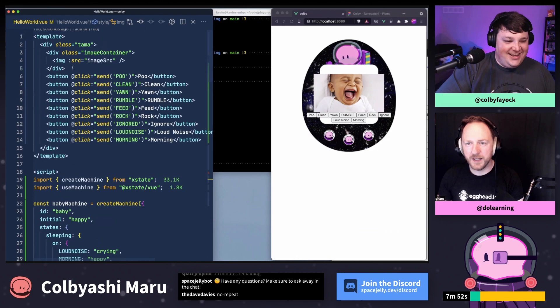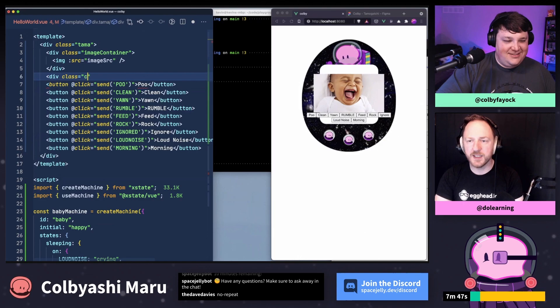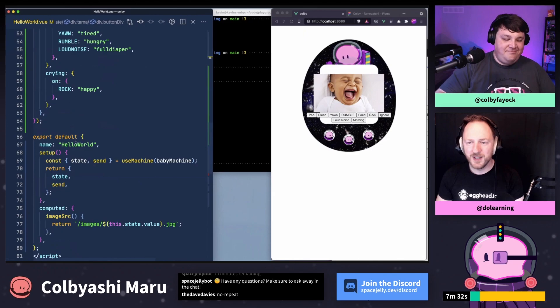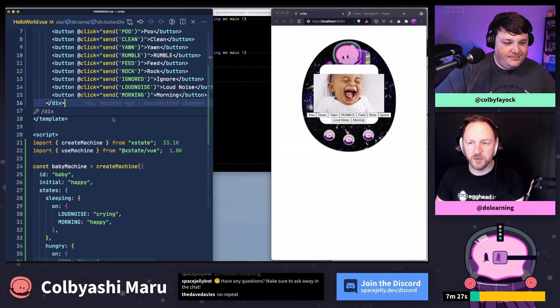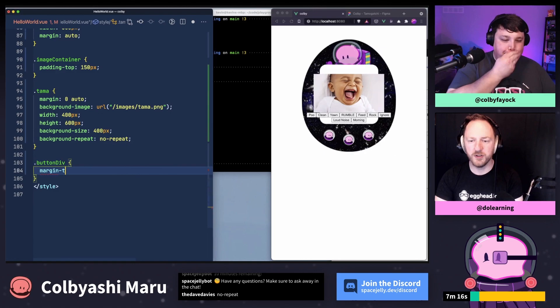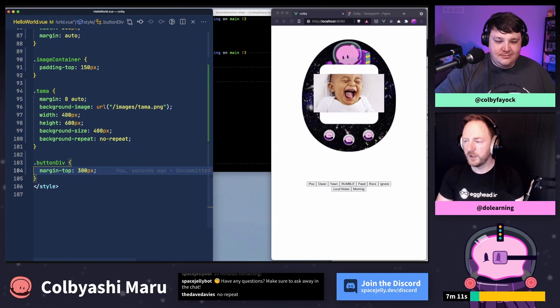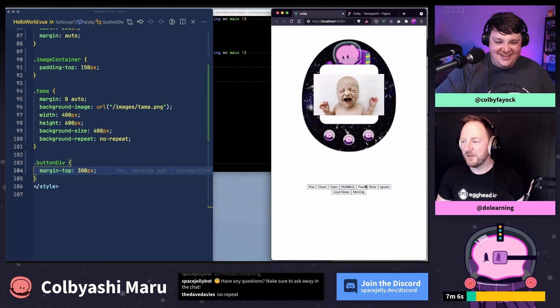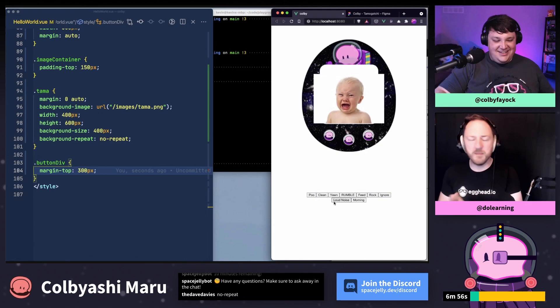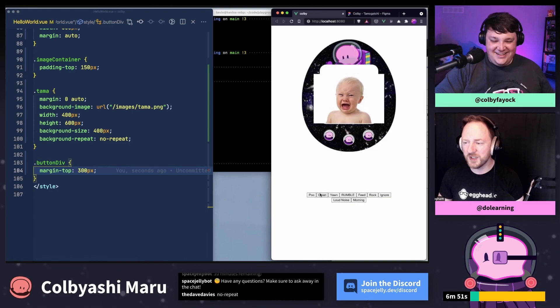Let's wrap all those buttons in a div, then we can move them down. Anyone coding in React won't care anymore, but in Vue you use class rather than className — I quite like that. So now with the pooing baby and cleaning, we're not quite there, but we're getting there. What I'd like to do is implement one of our random things happening — make the baby hungry every once in a while. That feels like the essential Tamagotchi experience.